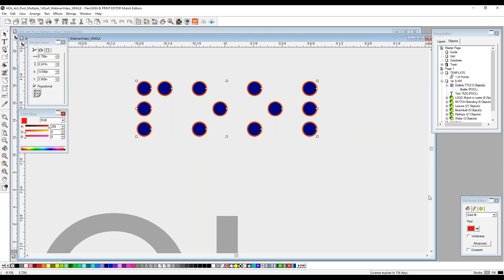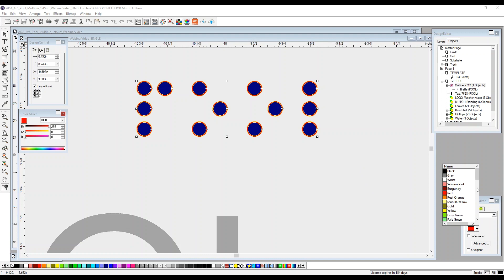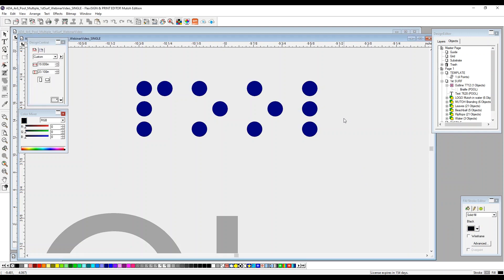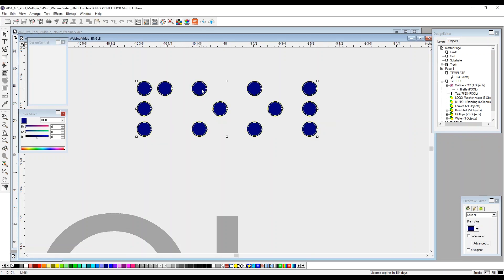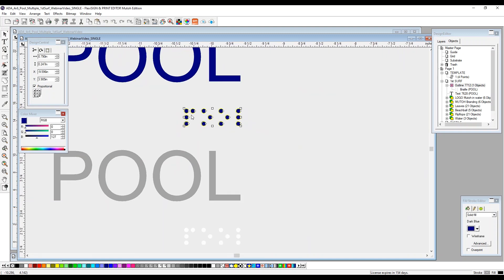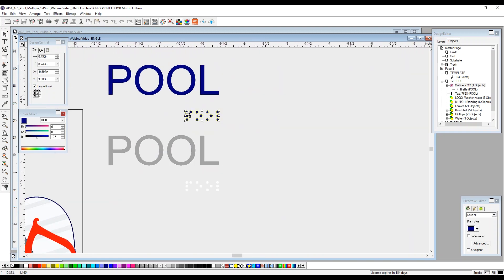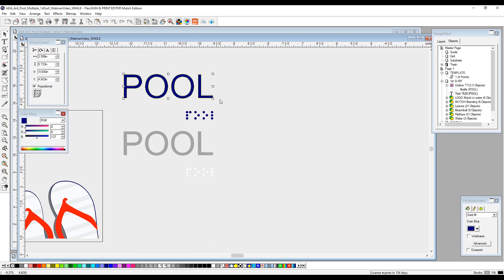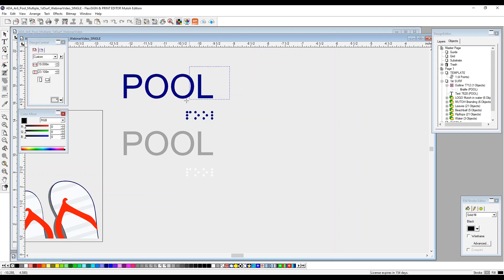We now need to take that outline and create the color. In this case here, it's just the same blue, which is our dark blue. So now we have our center and our outline both the same color. You do not need to do that with the tactile. Only the braille dots. We're now going to select our braille dots and our pool tactile and group them together.